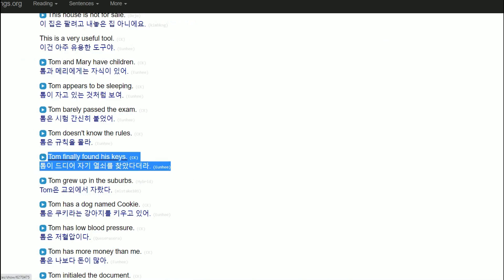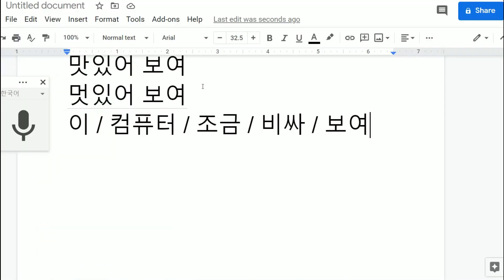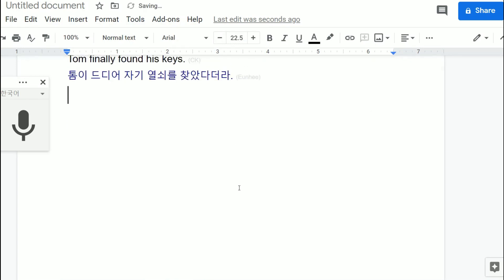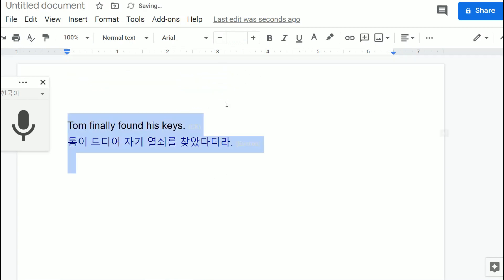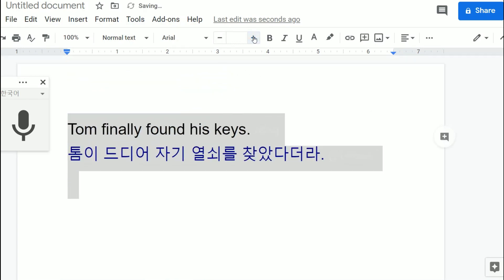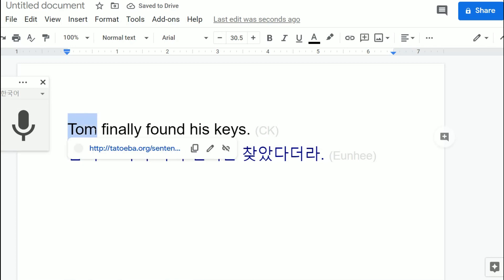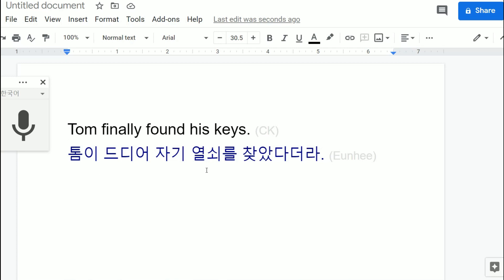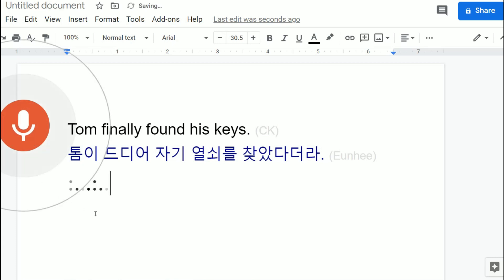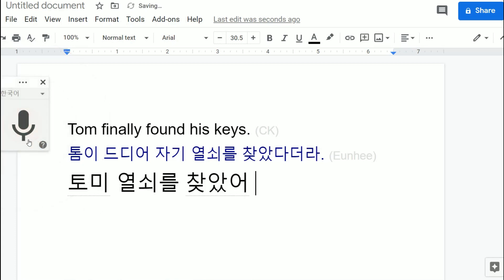Tom finally found his keys. This site really likes the word Tom a lot, the name Tom a lot. I don't know why. Okay, so this is like Tom이 드디어 자기 열쇠를 찾았더라. Wow, that is a very long sentence and super complicated. Well, we can shorten this. We can shorten this to just Tom이 열쇠를 찾았어.